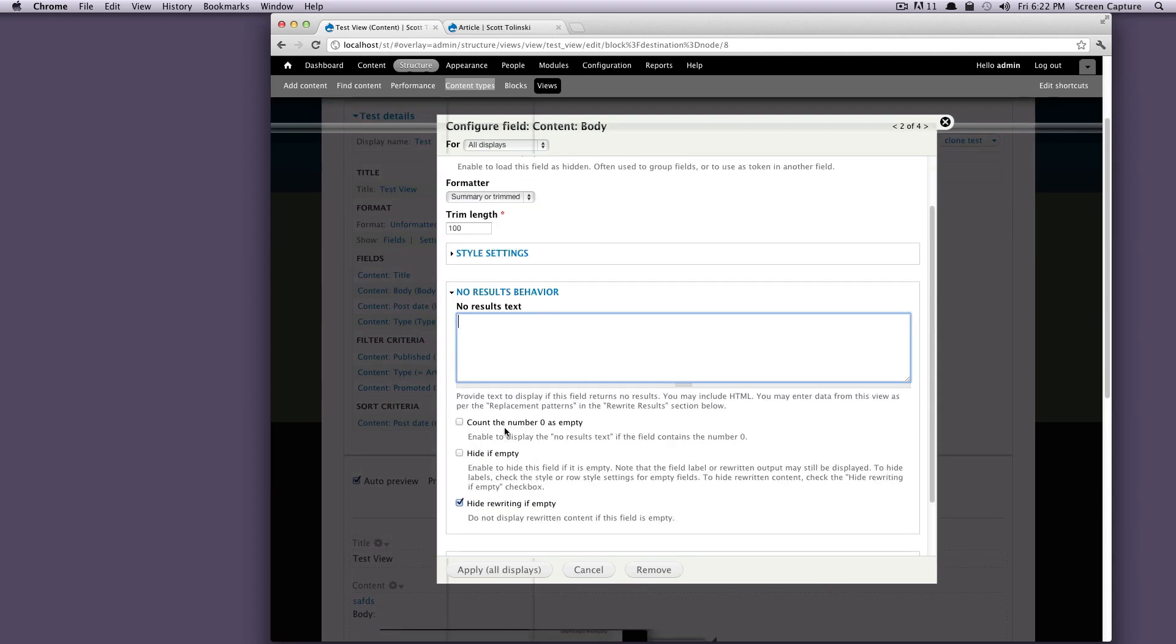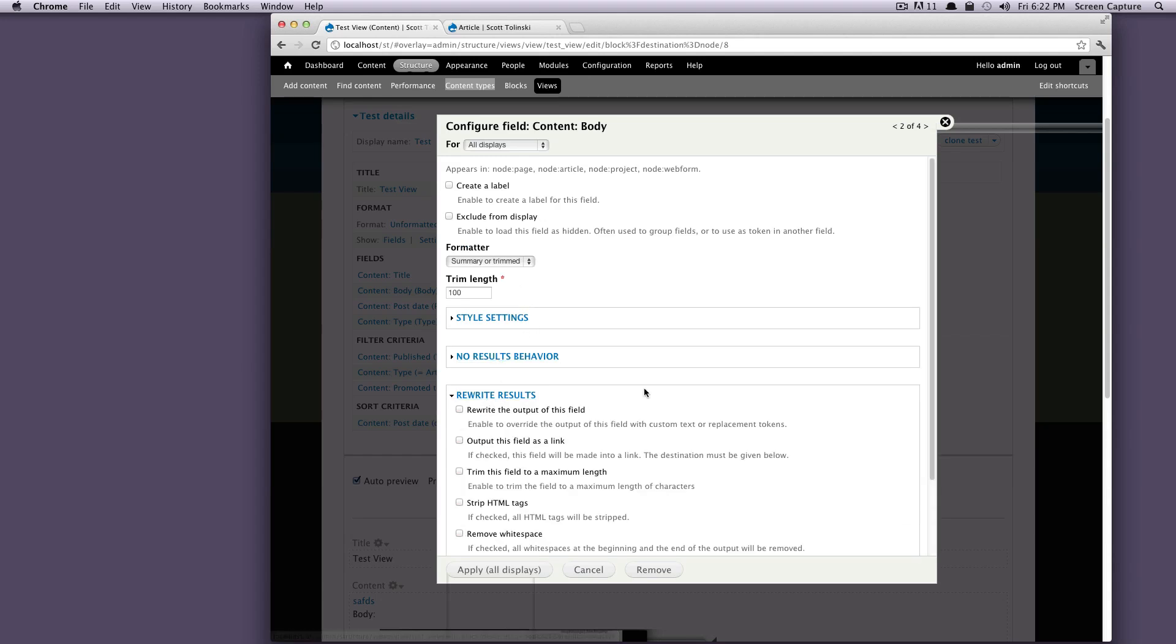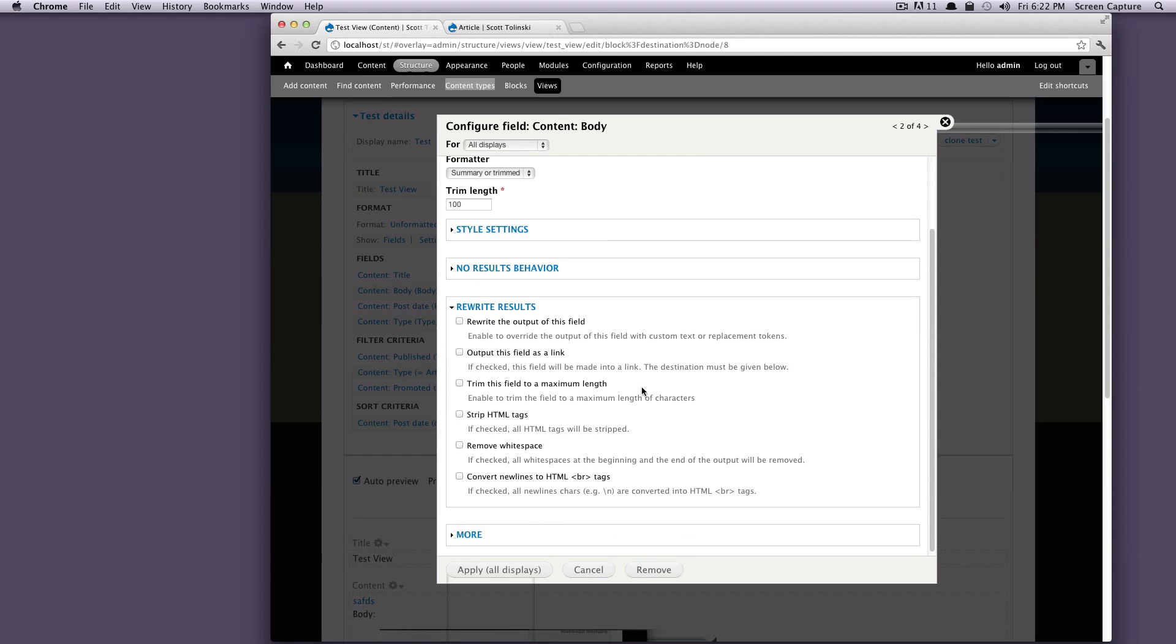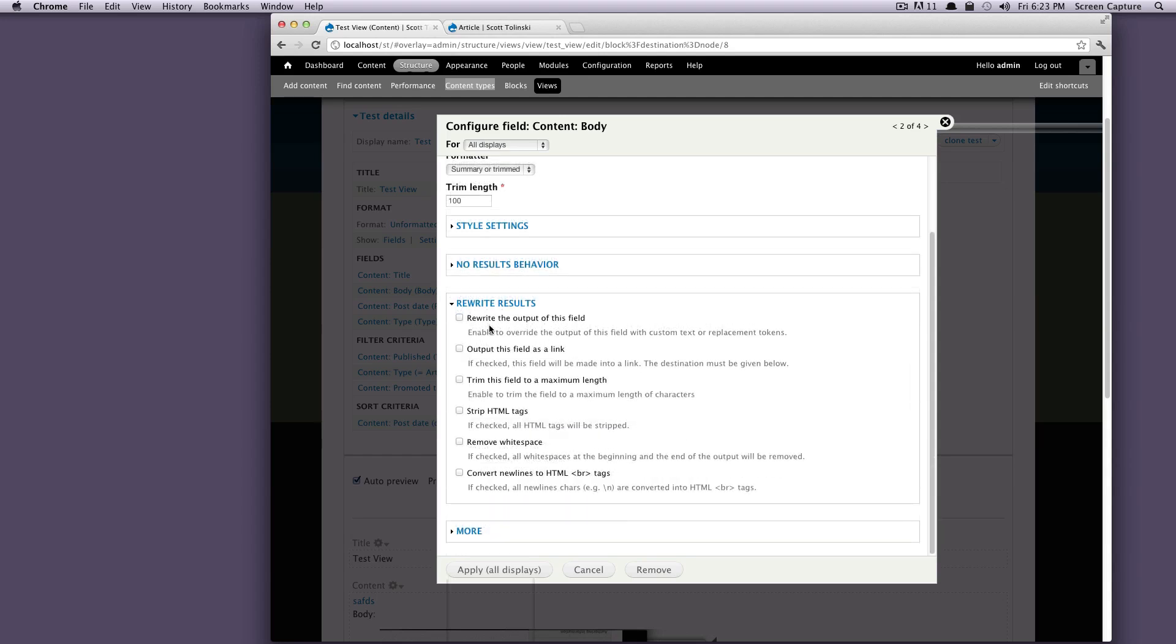So let's go down here. Let's close this one. And let's look at the rewrite results. So rewrite results are sort of some extra things you can do. If you want to rewrite the output of this field, you can check this and it's going to override the output. You can use things like replacement tokens or custom text. It's really useful. And I'll get into that more in the advanced section on fields. I just wouldn't worry about that right now.